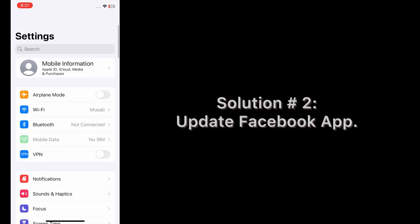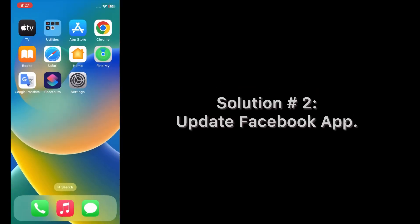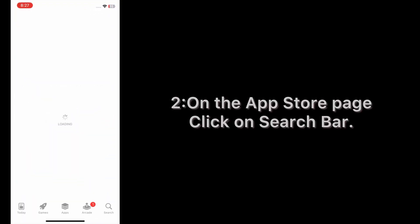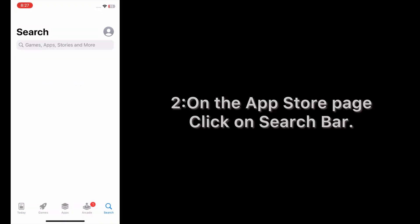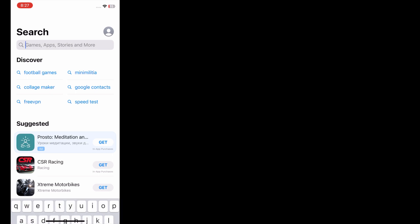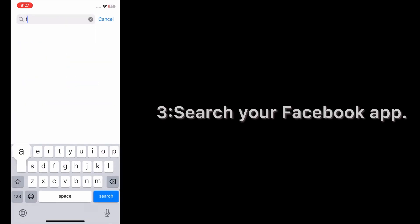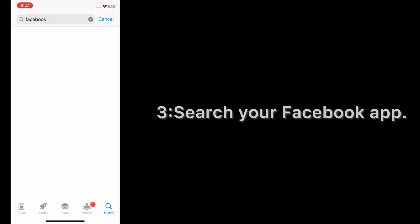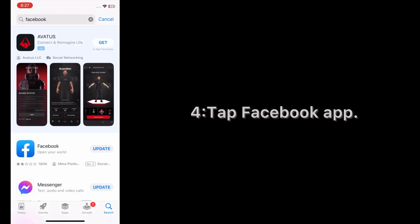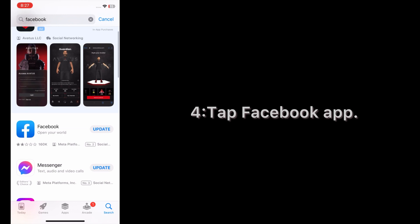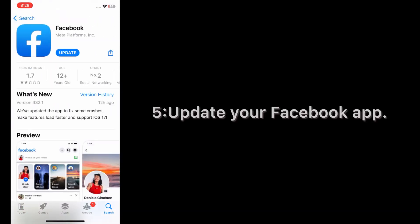Solution number two: Update Facebook app. Open the App Store on your iPhone. On the App Store page, click on the search bar. Search for your Facebook app, tap Facebook app, and update your Facebook app.